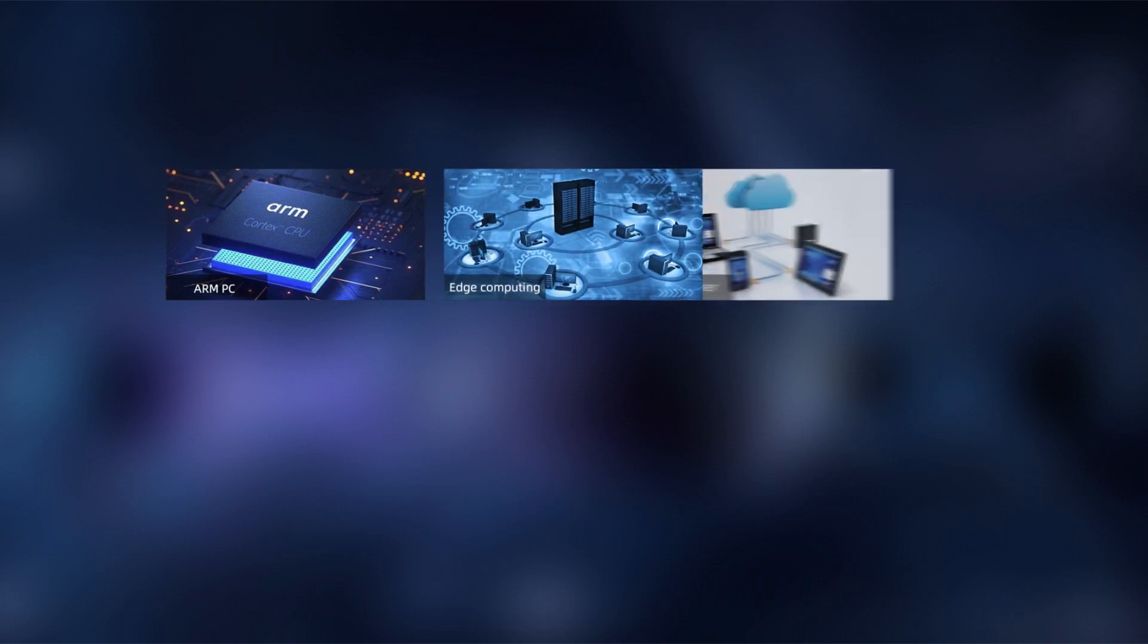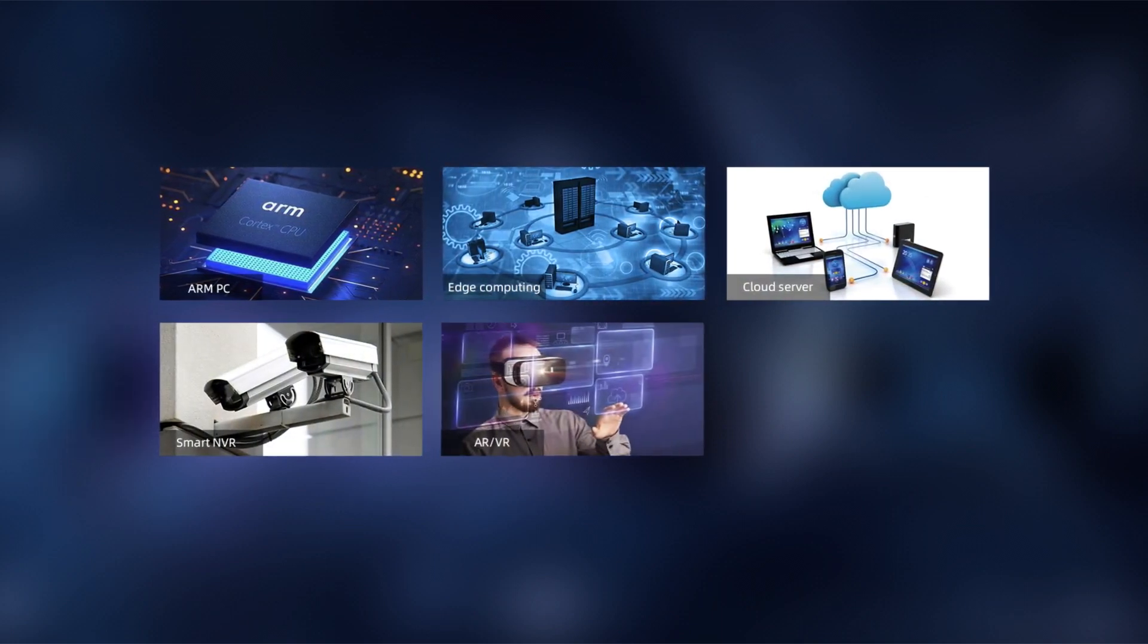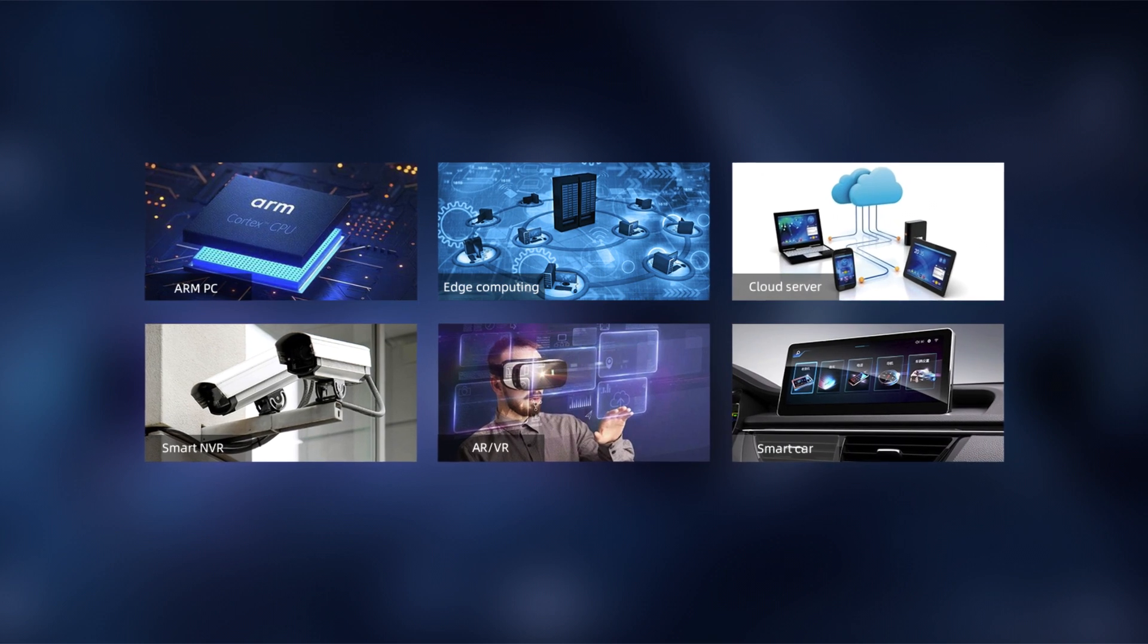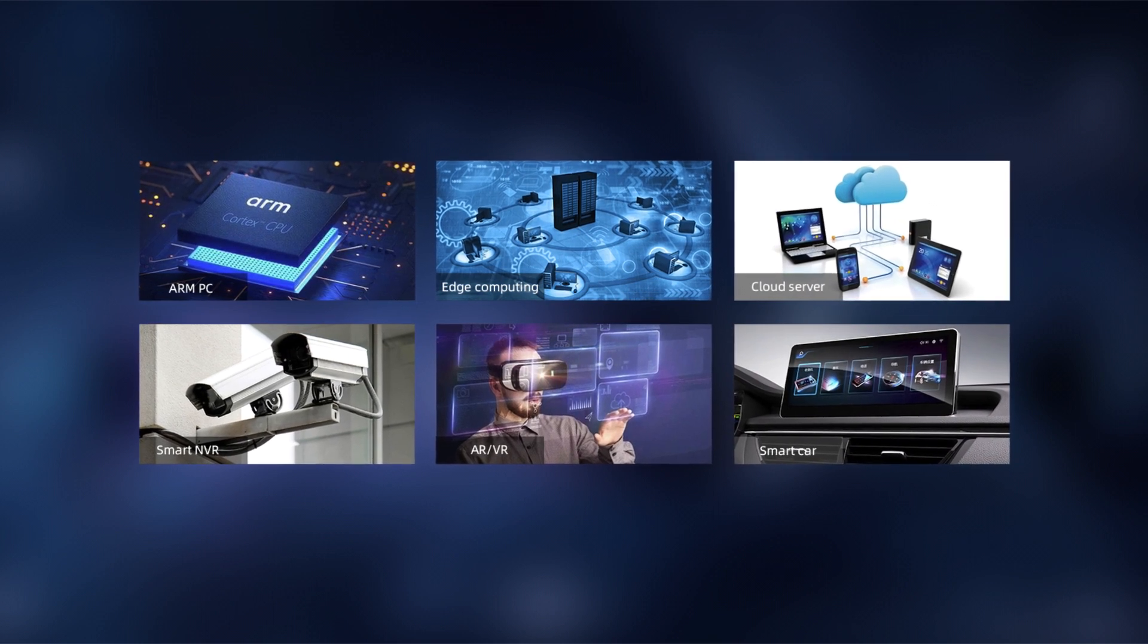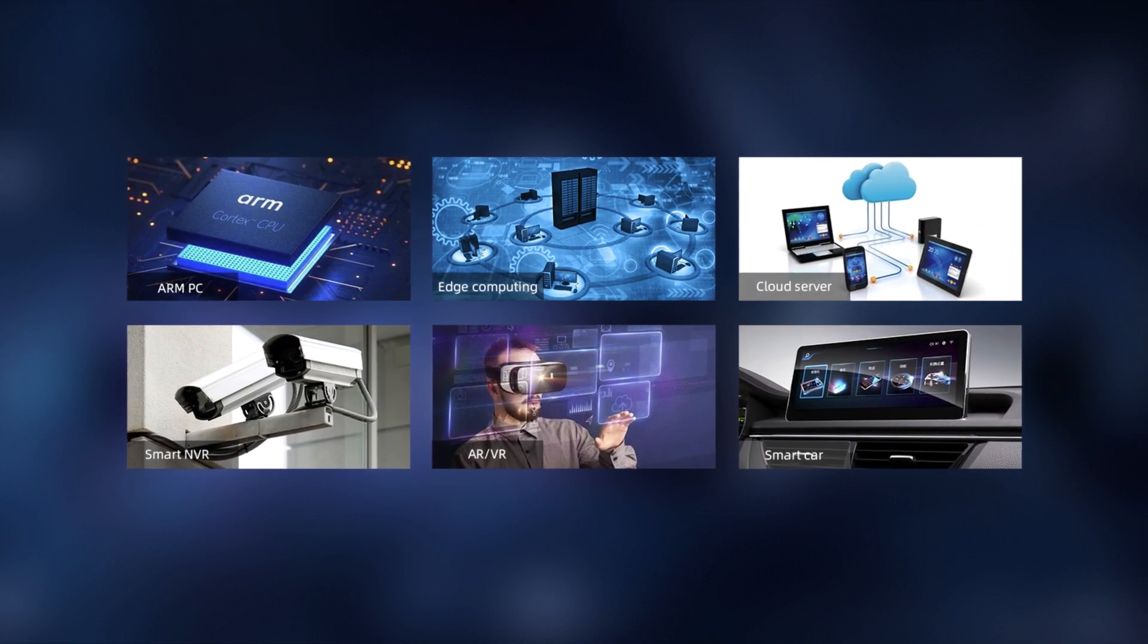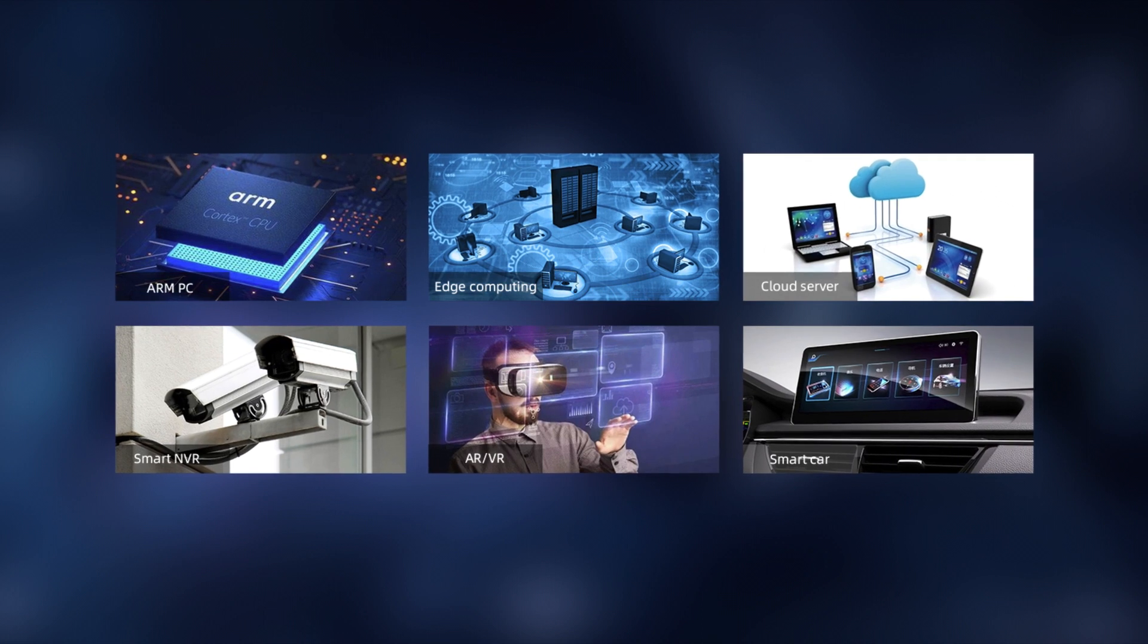The computer can be widely used in ARM PCs, Edge Computing, Cloud Servers, Smart NVR, Smart Video Walls, VR, AR, and Smart Vehicles.